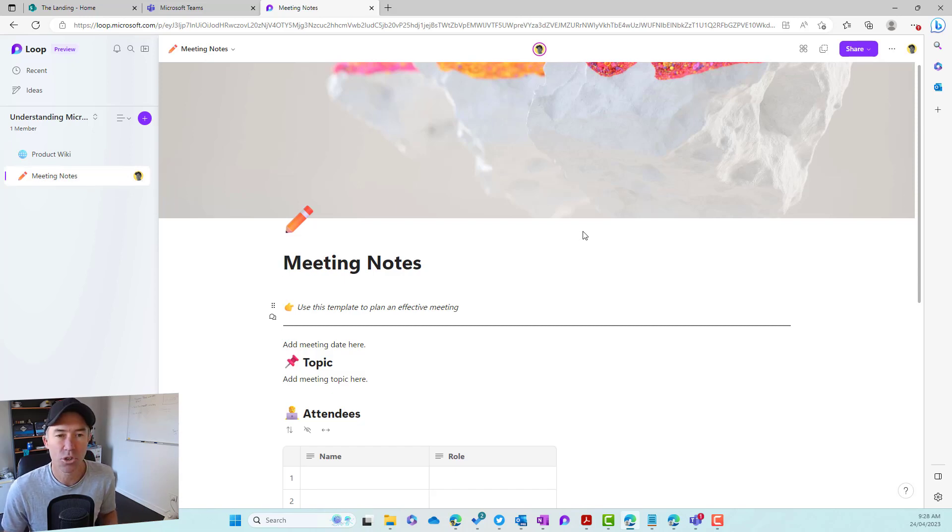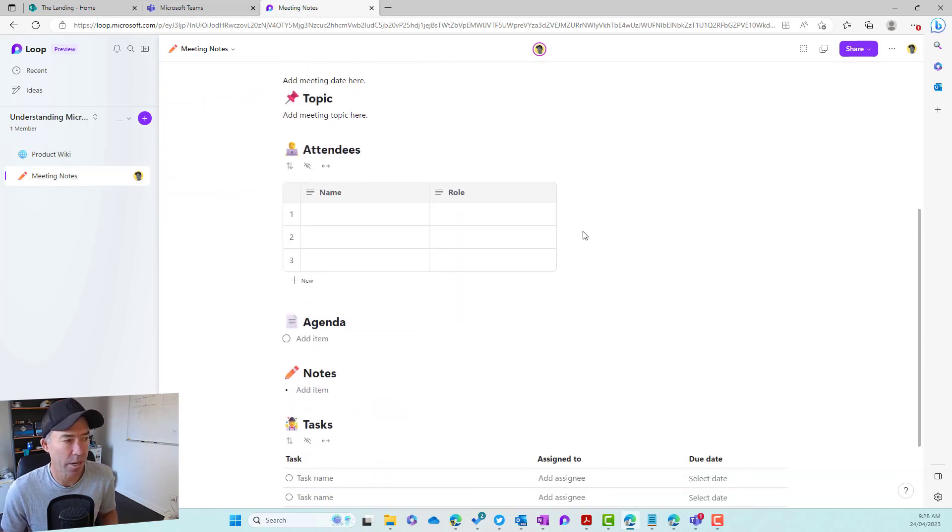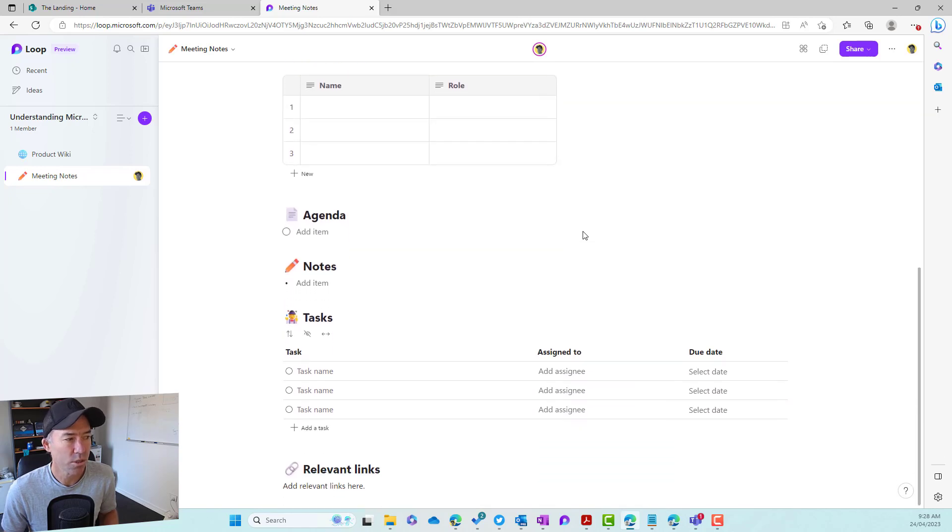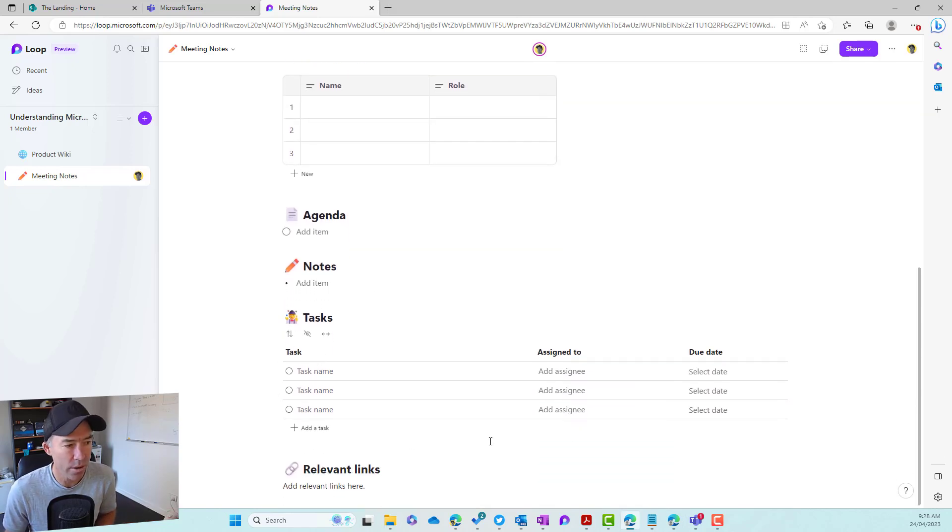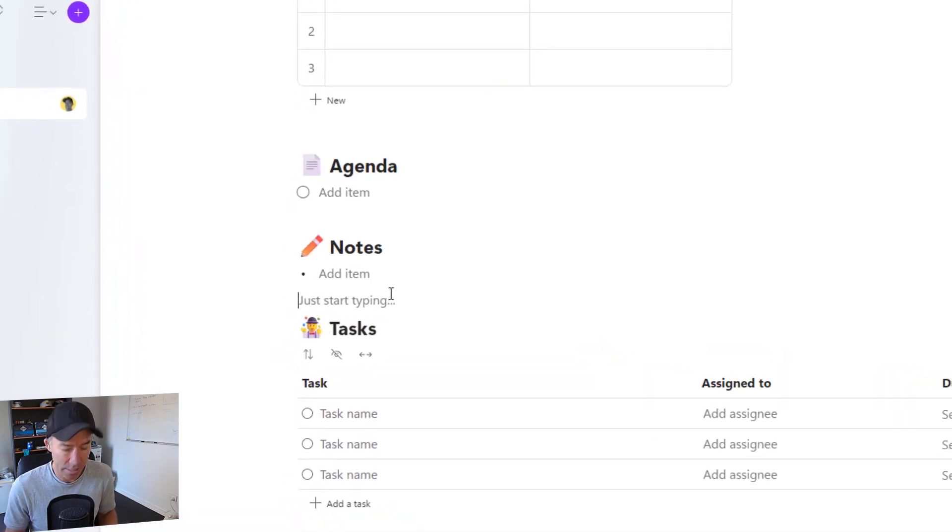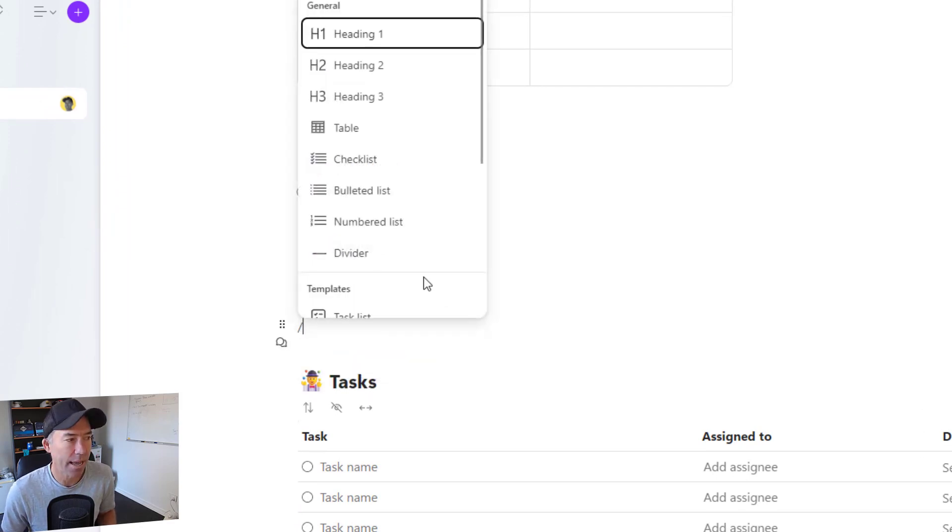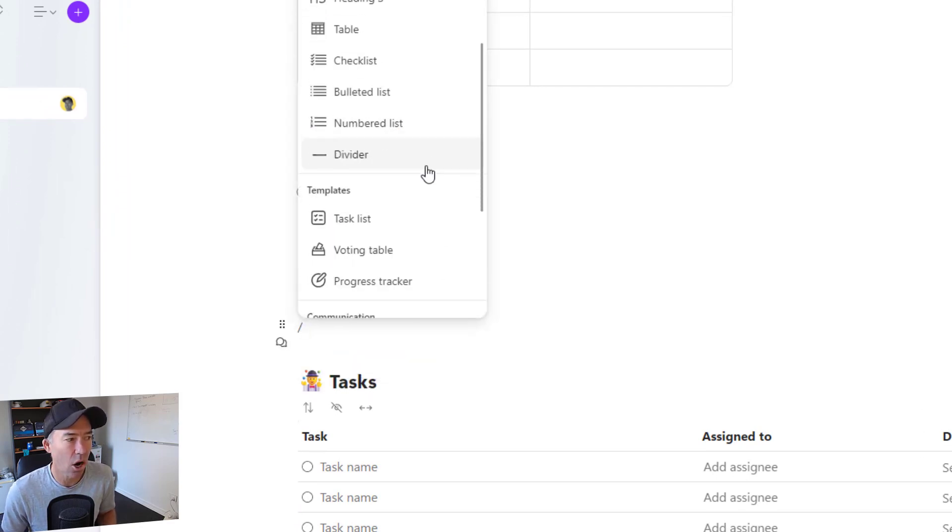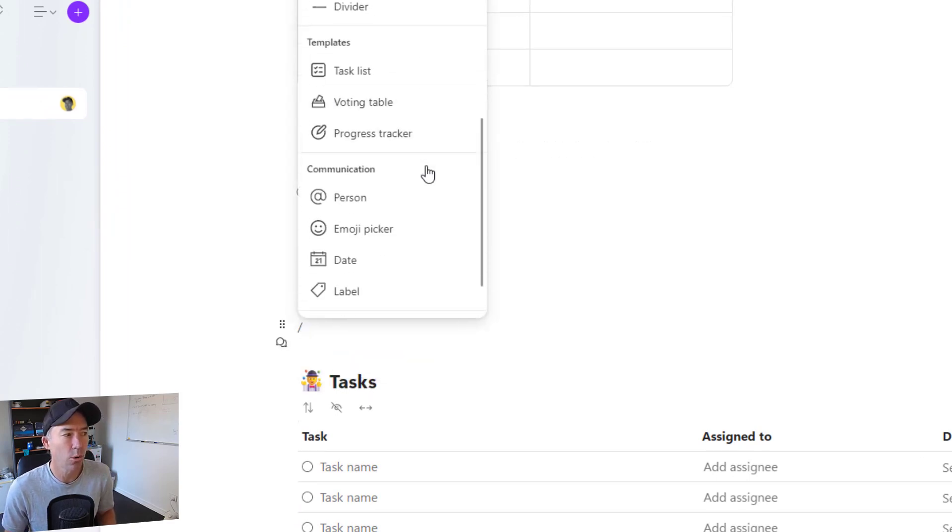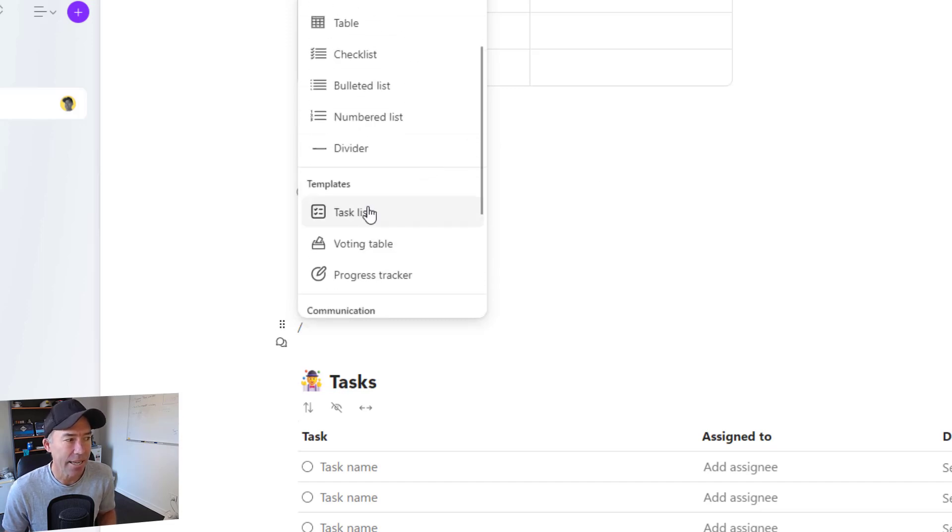If I scroll down this meeting notes page, what we'll see is that we've got this section here called tasks, and we've already added here a task list. To add a task list to a loop page, we hit the forward slash button, and then one of the items or components that we can add is the task list.